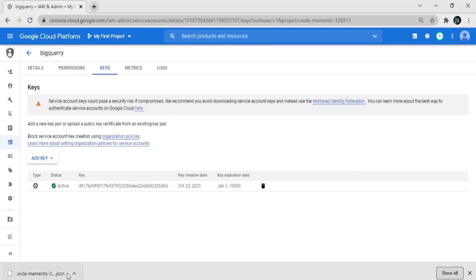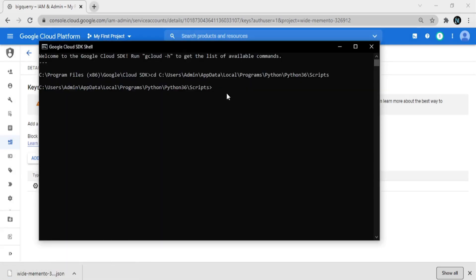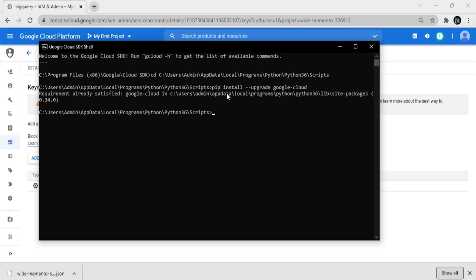Now open Google Cloud SDK and run some commands. First, run 'pip install --upgrade google-cloud' to install or upgrade Google Cloud. After that, run 'pip install --upgrade google-cloud-bigquery' to install the BigQuery library.